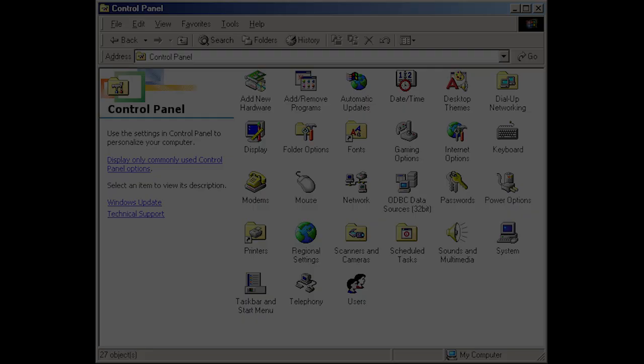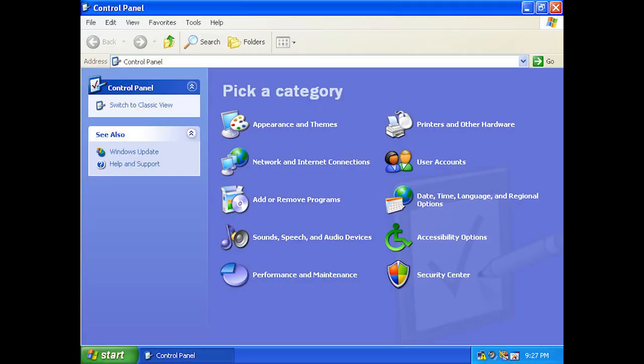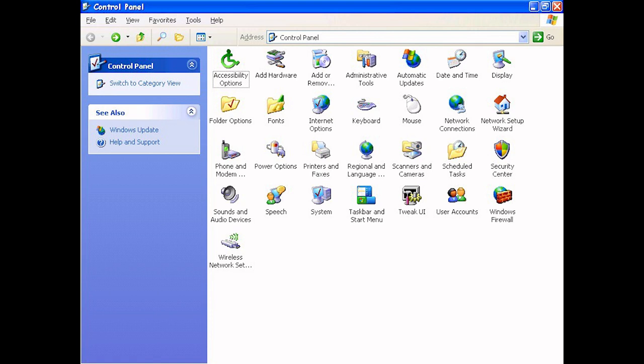This concept would be expanded on further in the following year's Windows XP, which by default grouped related applets together under various categories, such as appearance and themes. Like in Windows Mi, users were still able to display all applets simultaneously if preferred, in the so called classic view.